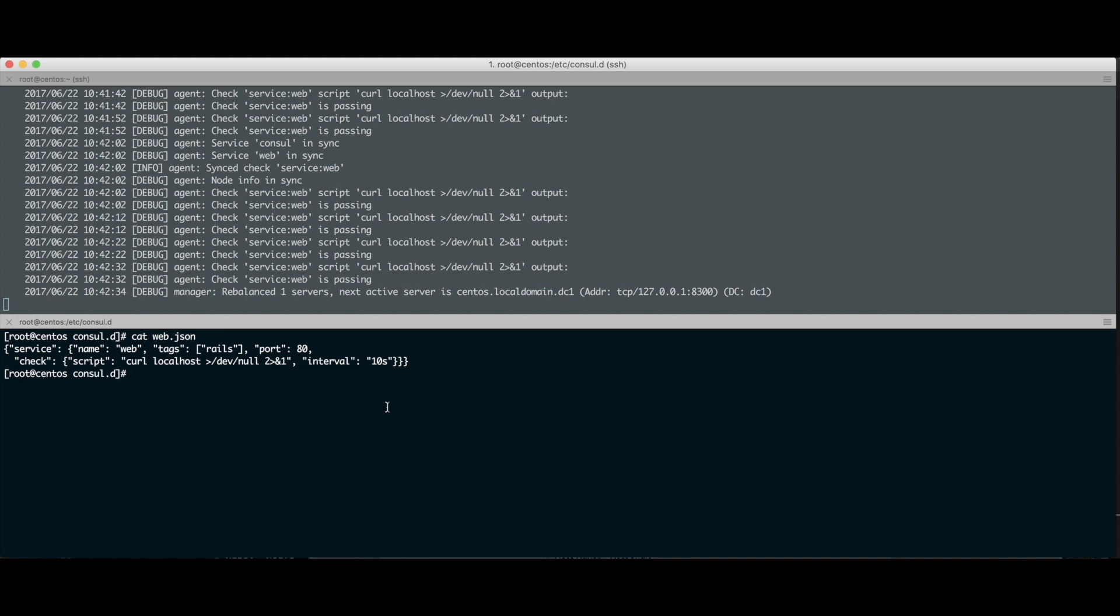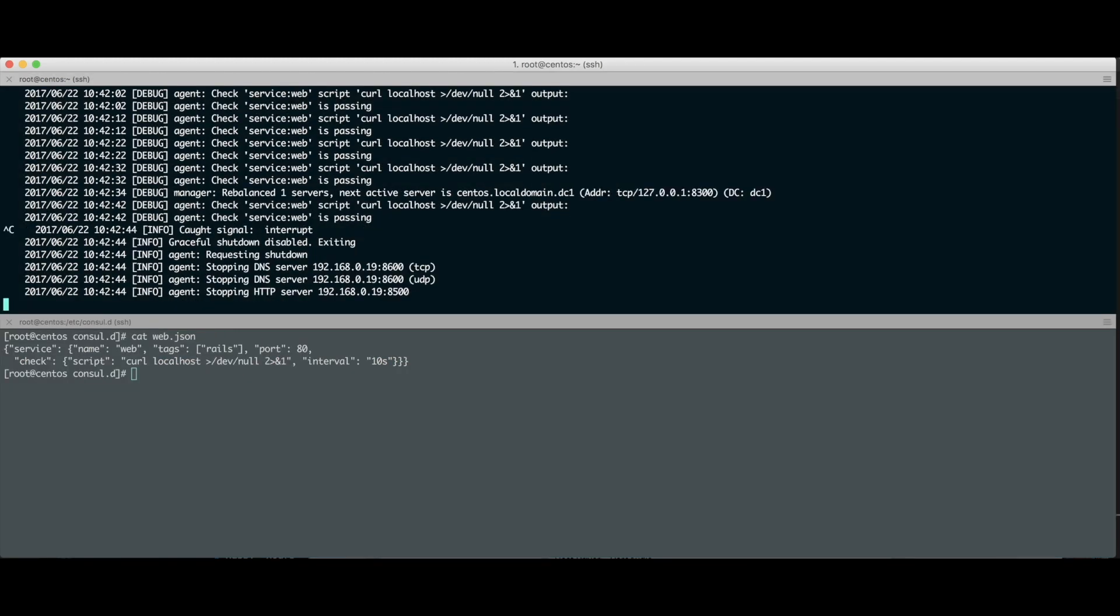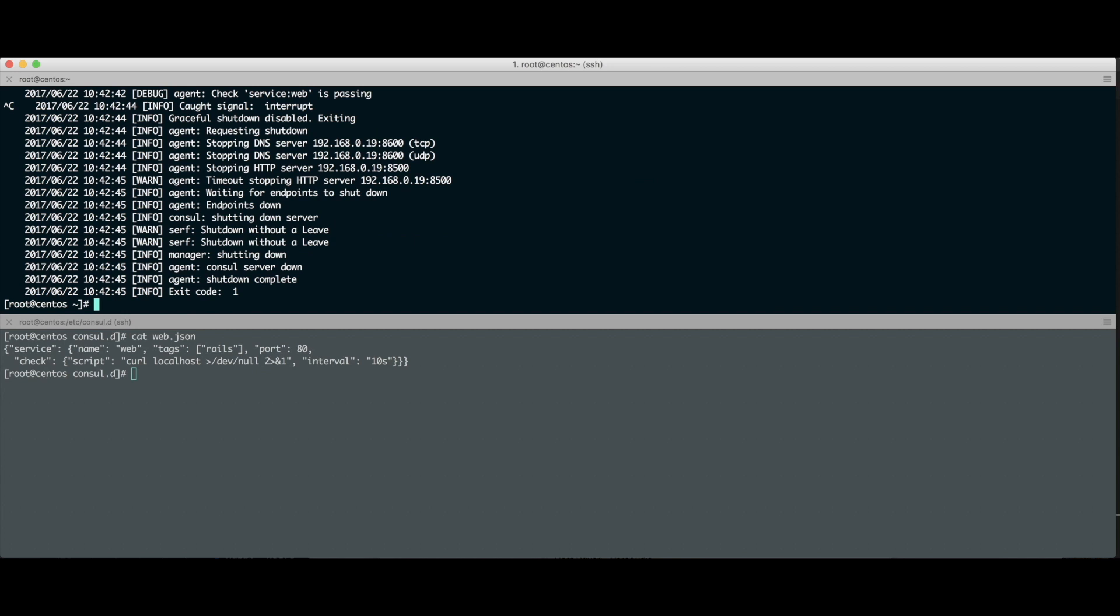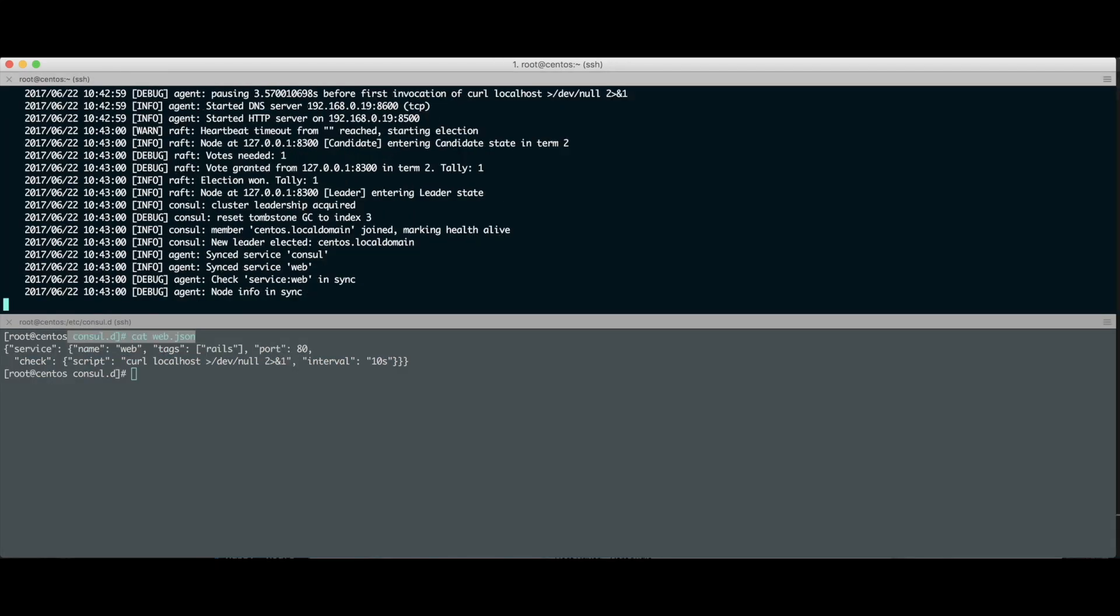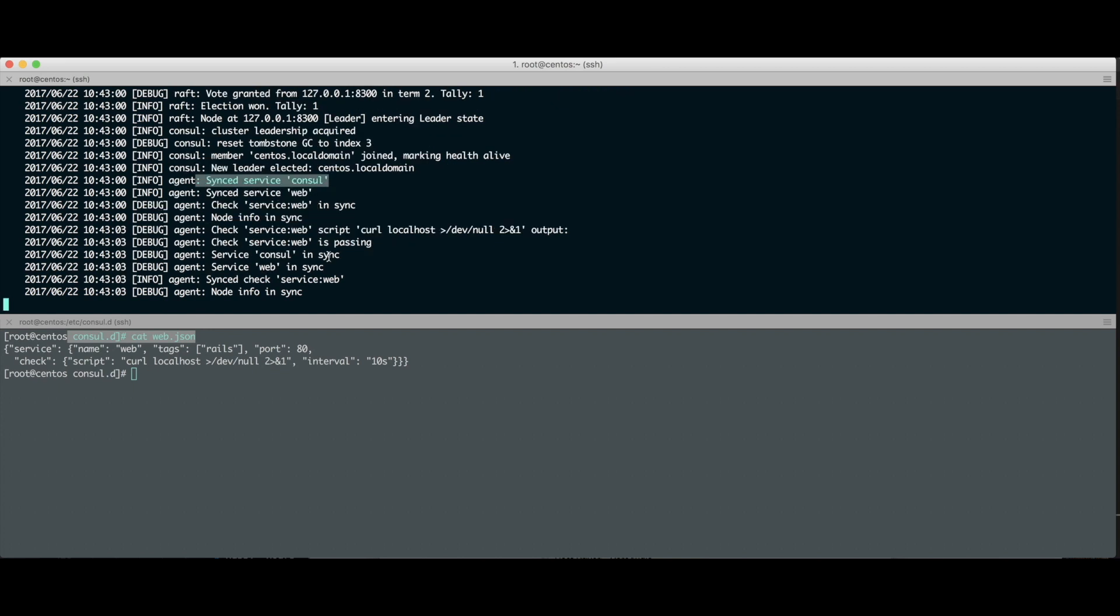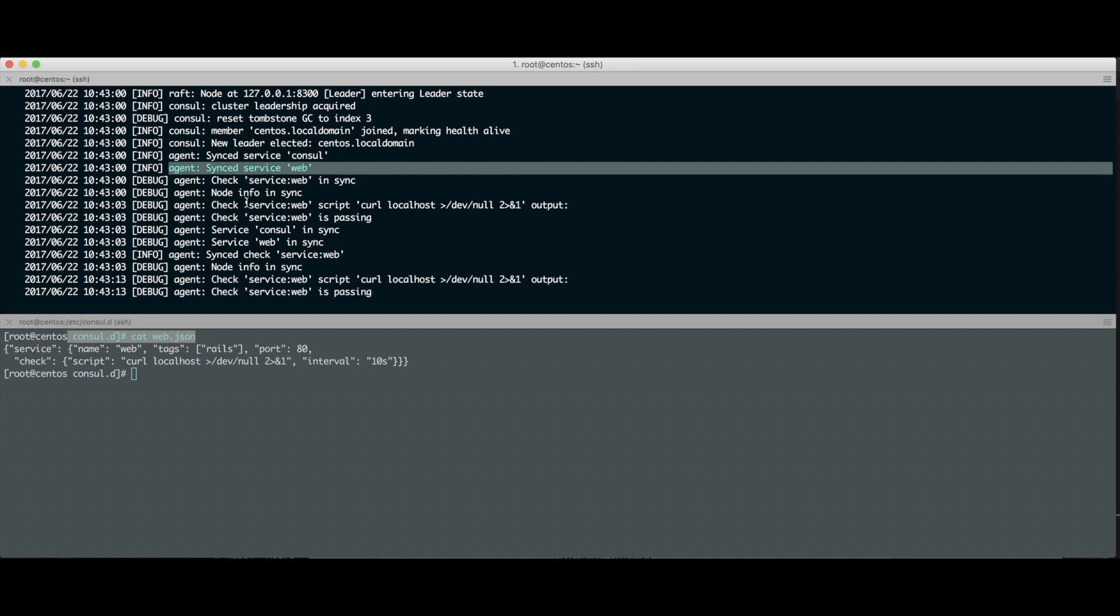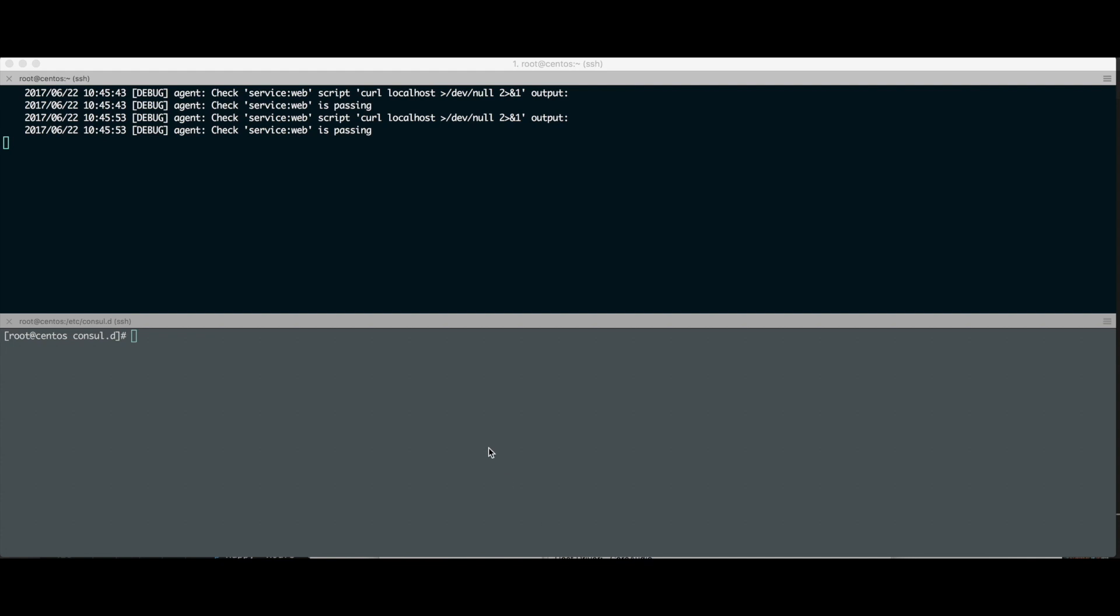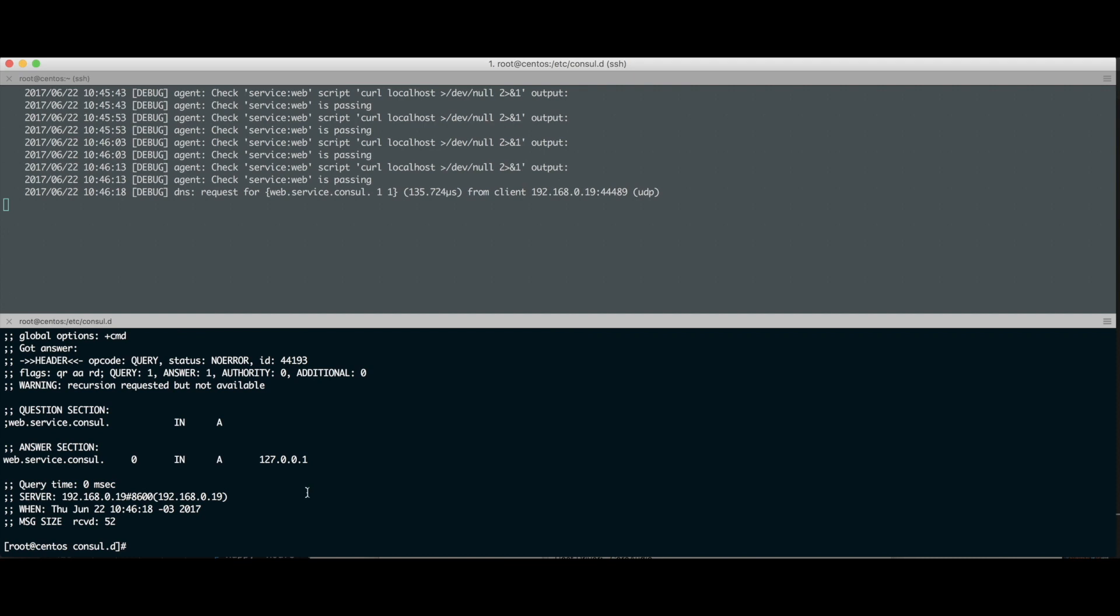Vamos esquecer essa linha do check por enquanto. Quando startei meu agente olhando pra esse diretório, vou matar o Consul aqui, vamos subir ele de novo. Olha, ele tá olhando pra esse diretório -config-dir /etc/consul.d. E esse web.json tá lá dentro desse diretório, ele vai entender aquele cara como um serviço. Quando subi, ele fala: eu synkei o serviço Consul, que é o serviço dele mesmo, e também fiz um sync do serviço web no agente. Ele tá dizendo: tem um serviço aqui que eu conheço, alguém me disse que esse serviço tá rodando aqui. Pra gente testar esse DNS, vou fazer um dig @ pra esse cara aqui, que é onde tá ouvindo o meu serviço de DNS do Consul. Vou falar: resolve aí o web.service.consul.